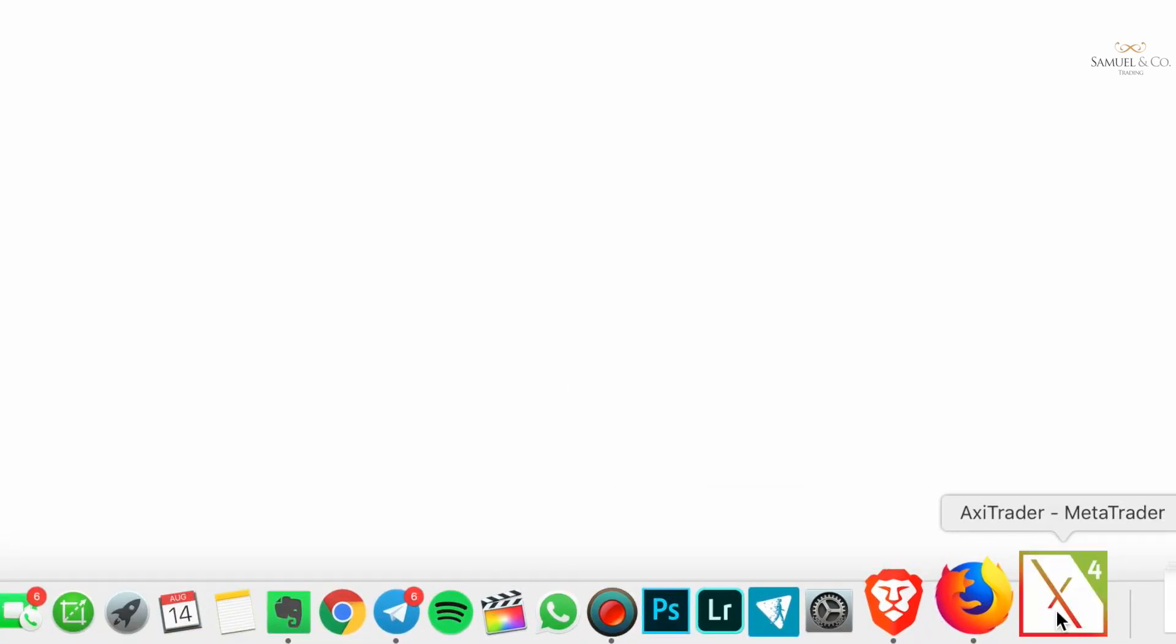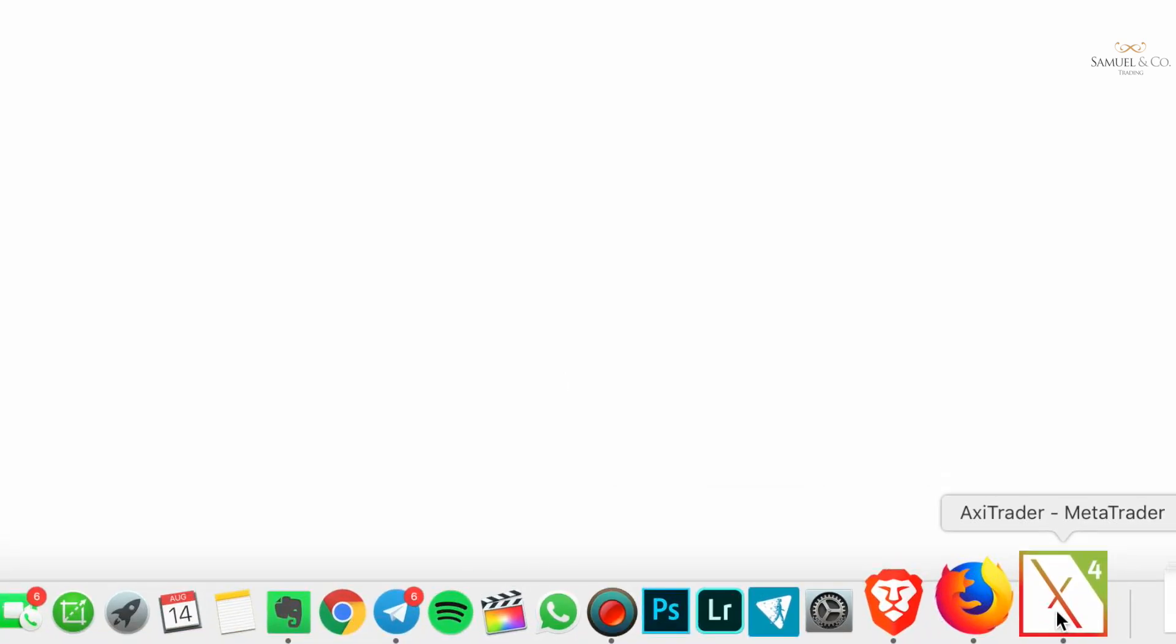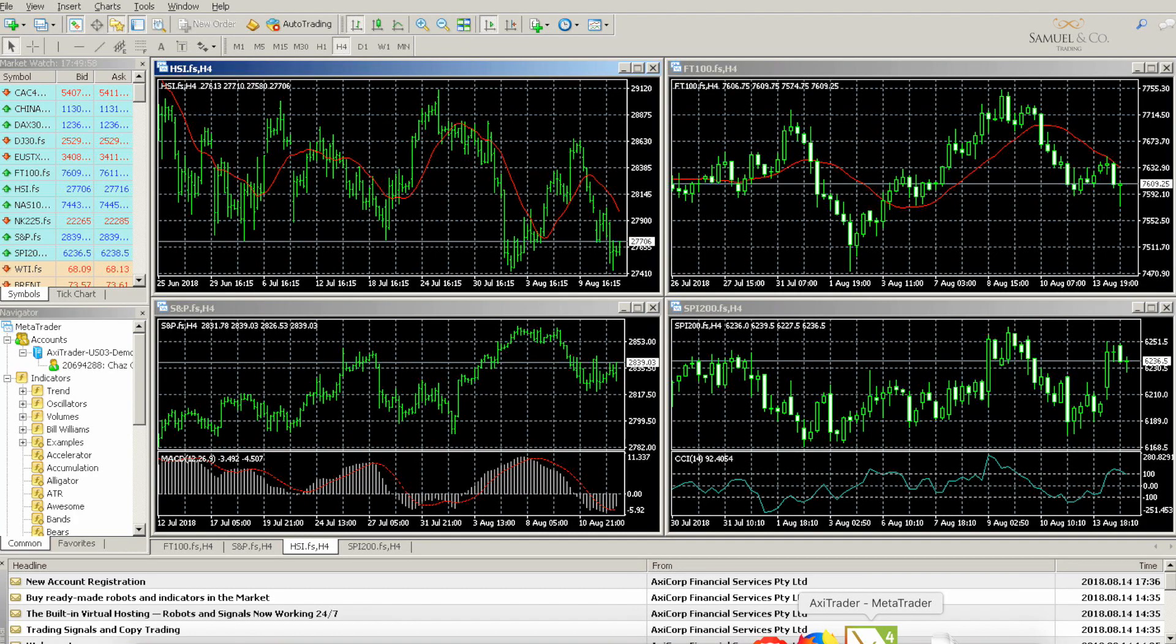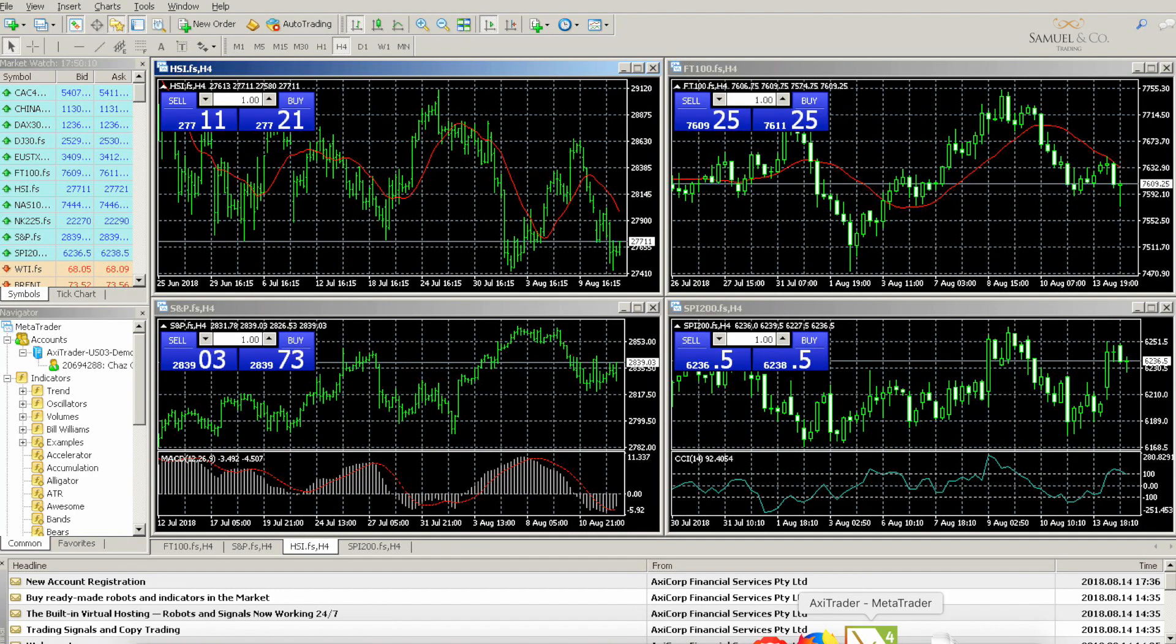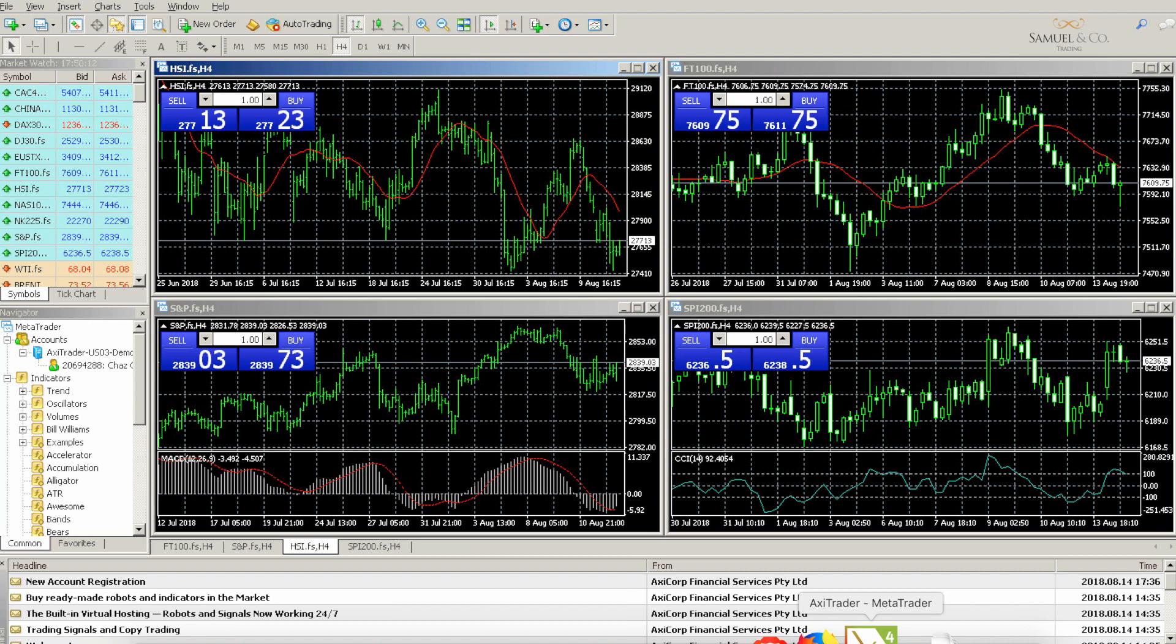And reopen our AxiTrader MT4 platform. Please bear in mind that this setup is specific for MQL4 files. If it were to be an EX4 file, for example, the installation is slightly different and we will be covering that very shortly.